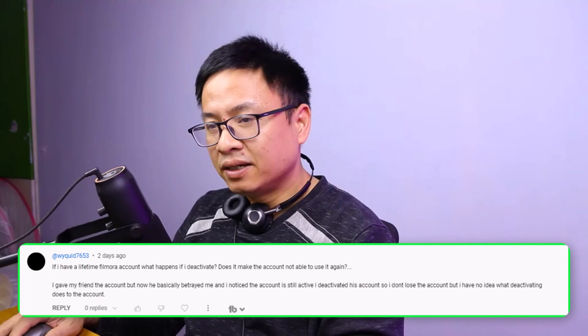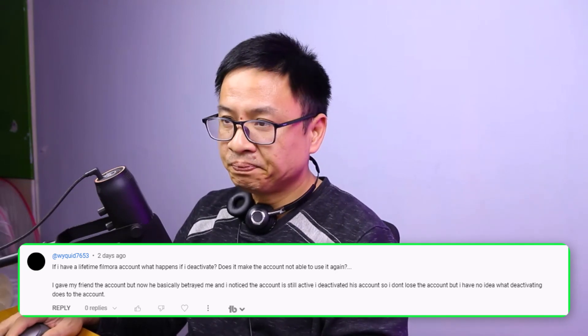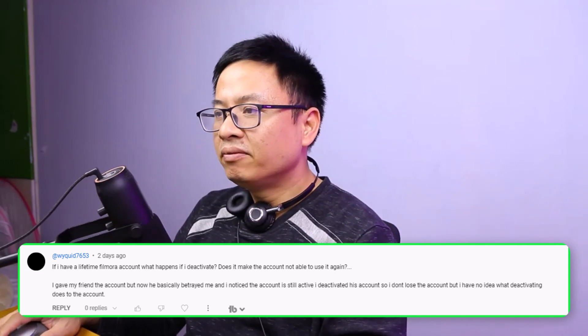Question three: 'I have a lifetime license of Filmora. What happens if I deactivate it? I gave my friend the account but he betrayed me. I noticed the account is still active and I deactivated his account, but I have no idea what deactivating does.' Actually, you don't need to deactivate the device in your account center. All you need to do is change the password of your Filmora account. It will send a link or code to your email so you can create a new password and protect your account.